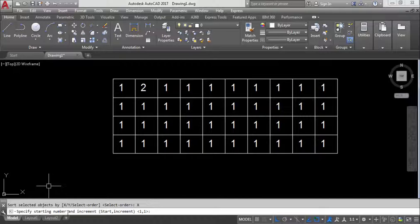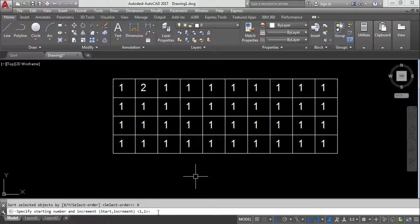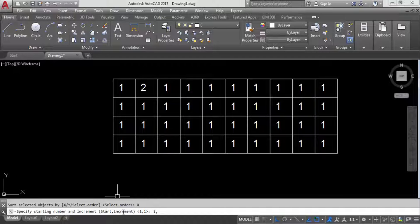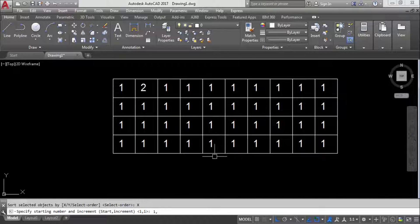Next, specify the starting number and increment. The starting number is where you begin — for example, 1. The increment is the step between numbers: for 1, 2, 3, 4, the increment is 1 because each number increases by 1. So type 1 comma 1 and press Enter.